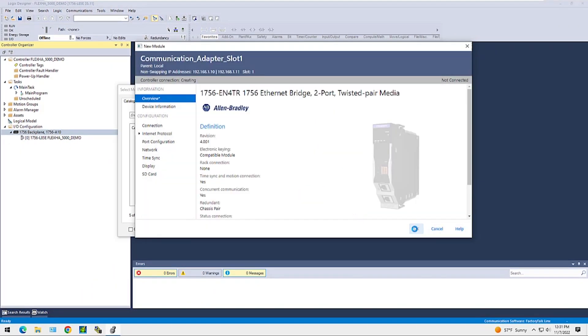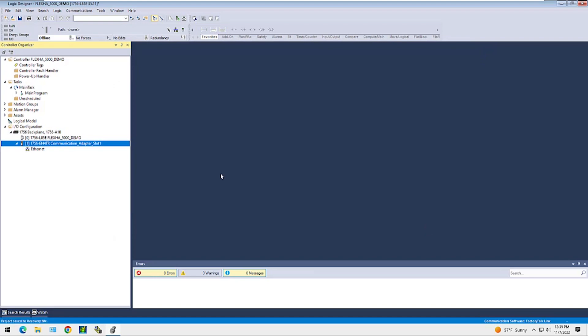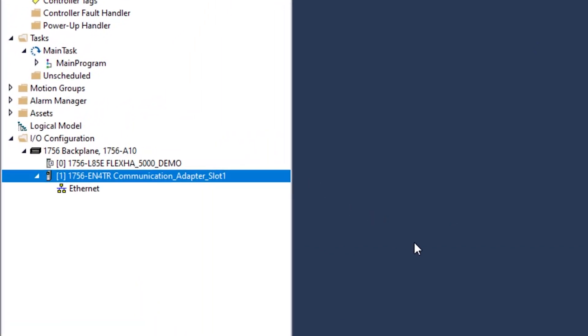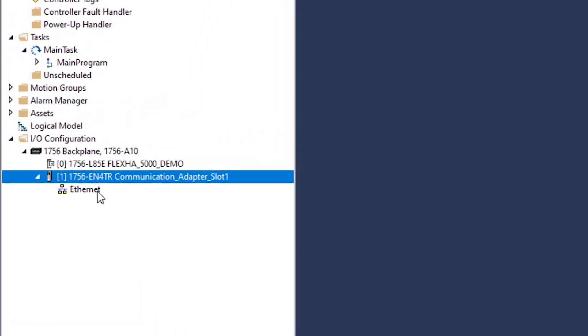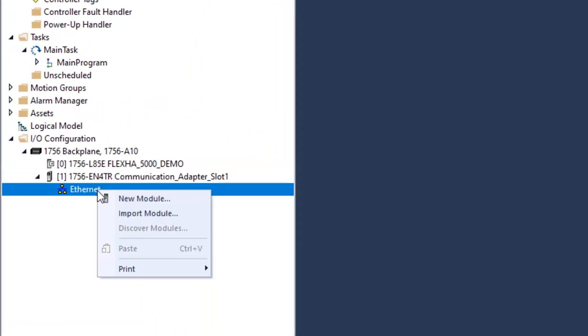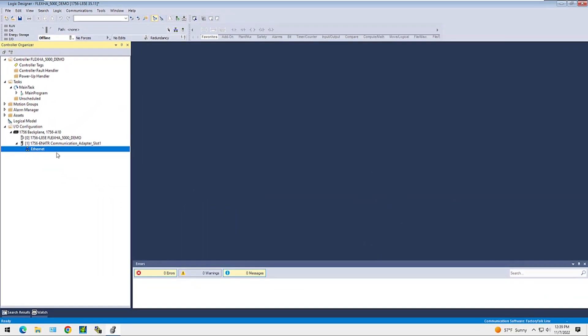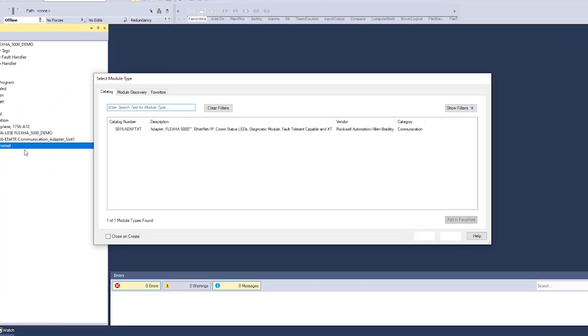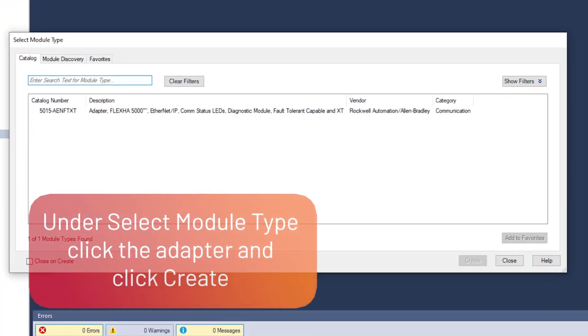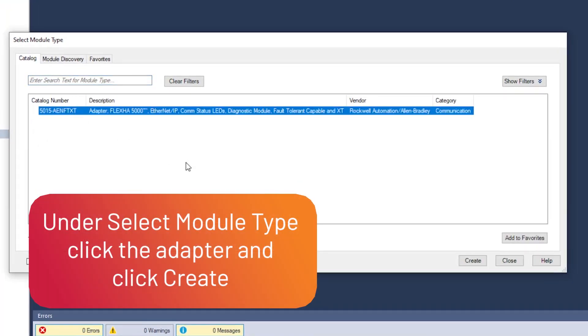Next, we'll add the FlexHA 5000 I/O adapter under the 1756-EN4TR module. Under Select Module Type, click the adapter and click Create.